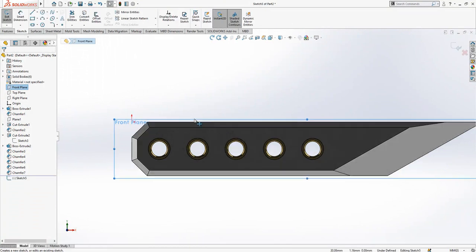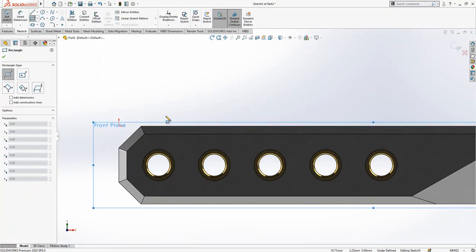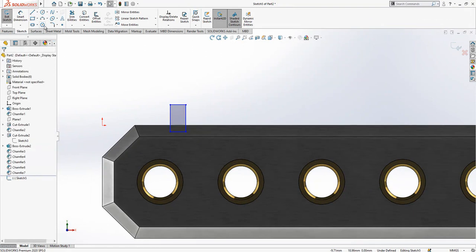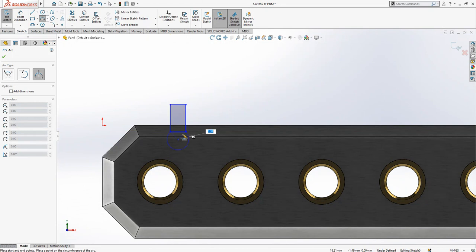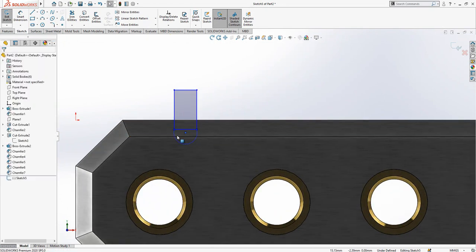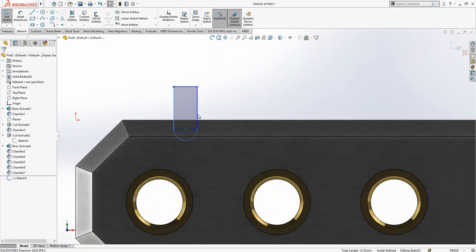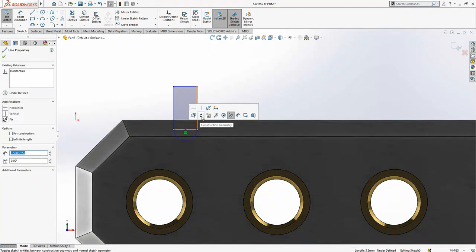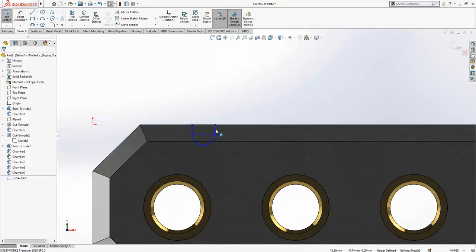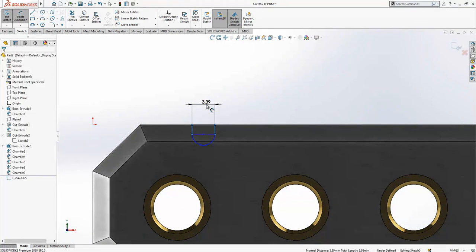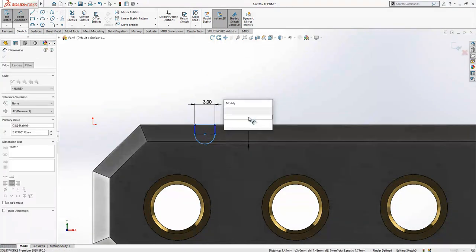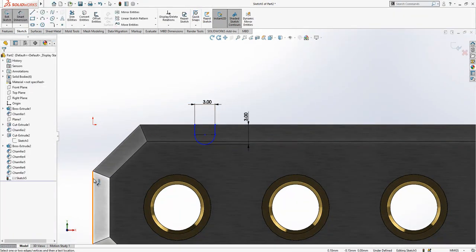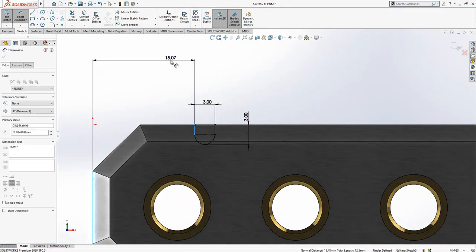For the front plane we create a sketch. Here I do add a rectangle and I select an arc three point. And I do say here tangent. Then later on converting this one into a construction geometry and then I am just making a relation by moving my sketch. Three here, three on this side which is the Y-axis. And the distance here will be 12.5.